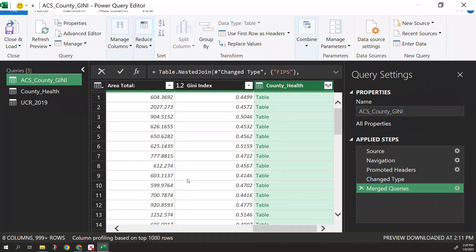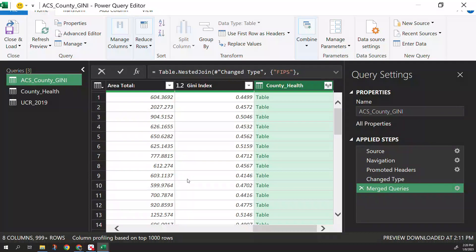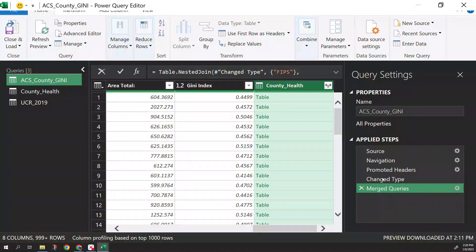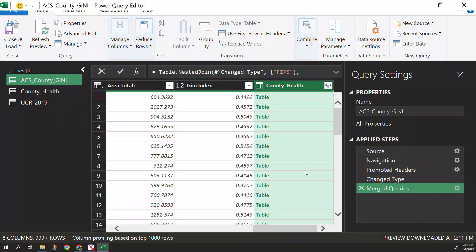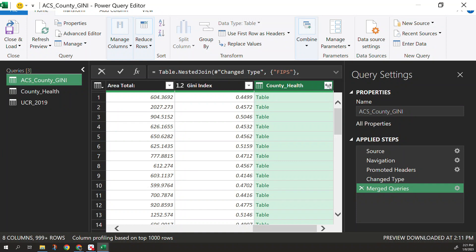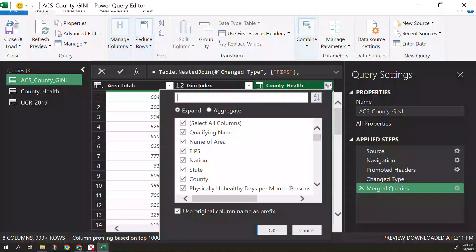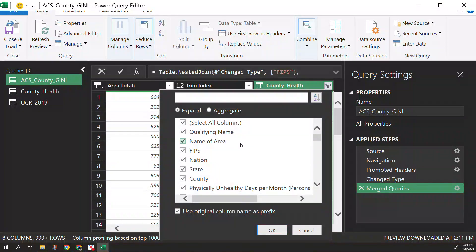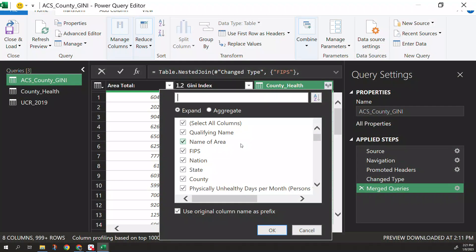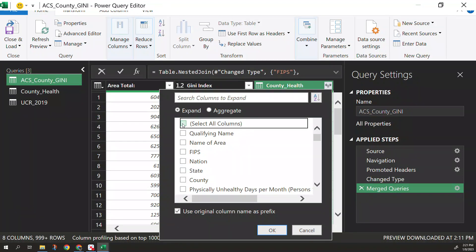So we merged these two. So keep in mind at this point we've merged the county health to the ACS data. You can see on the right hand side we have these merged ones here. Now you might look at this and think well nothing's showing it just says table. Now if you click on this it now gives you the option of what do you want to bring over from that dataset.